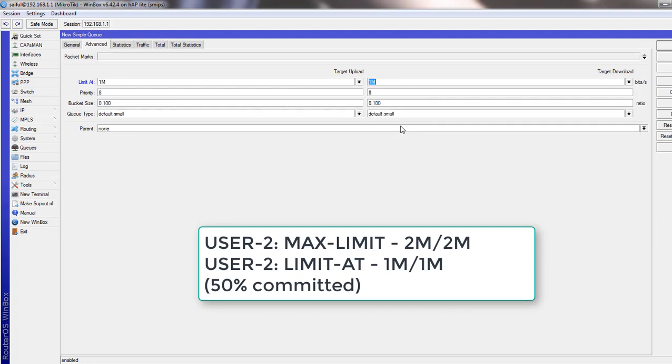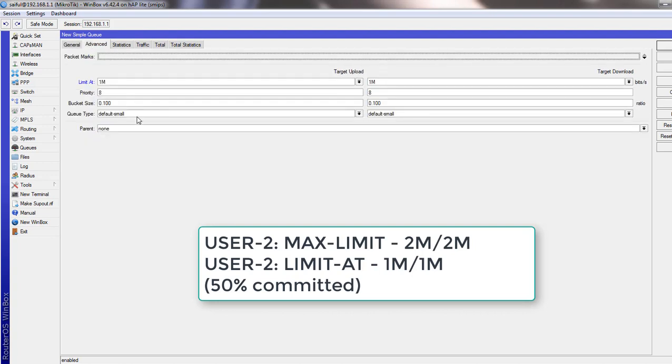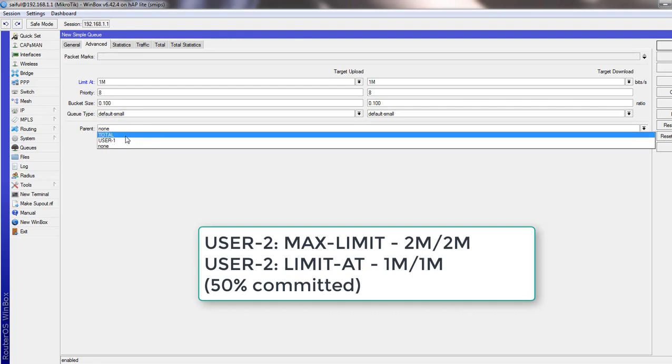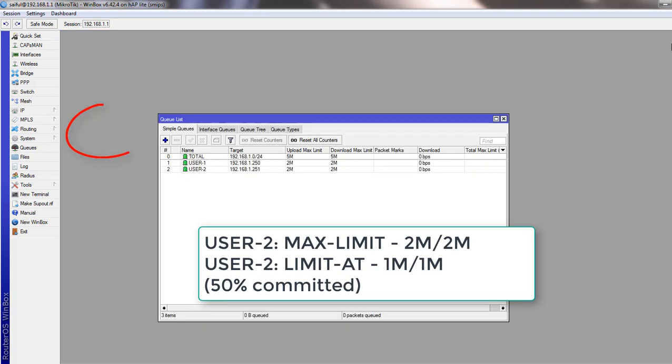So if the bandwidth is available, this user will get 2MB. But if bandwidth is not available, the user will limit at 1MB bandwidth. And we can commit this user 1MB bandwidth. And in the advanced section, we will select parent. So this child user also under our main parent queues.